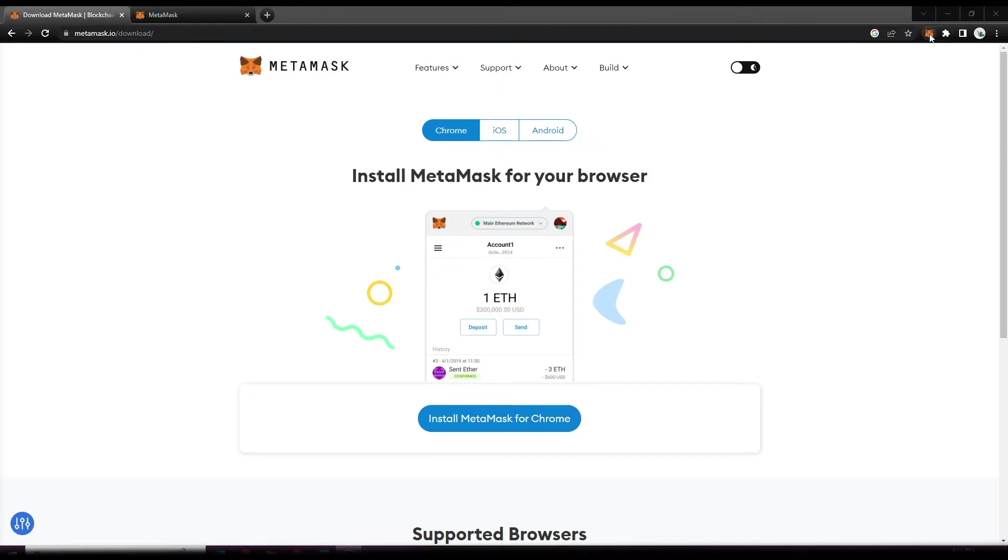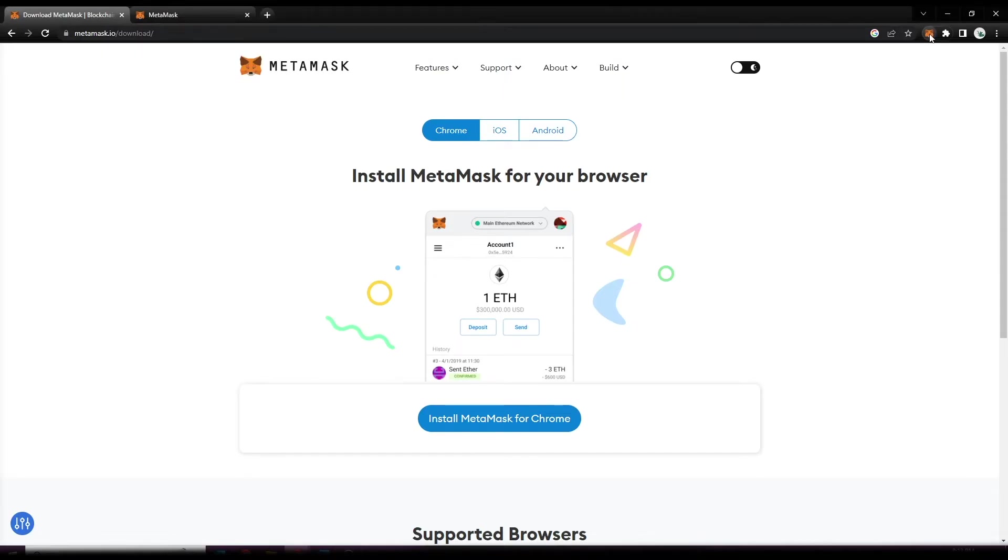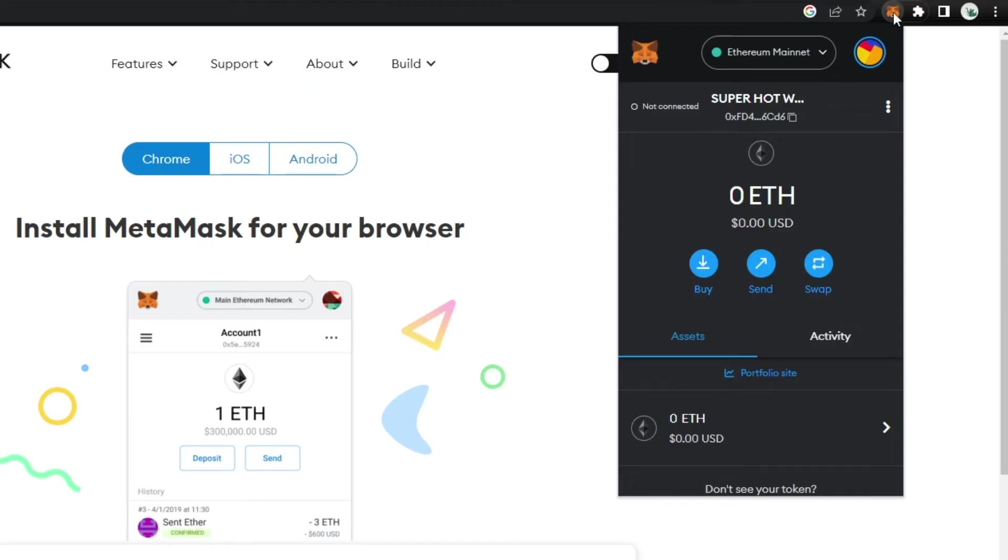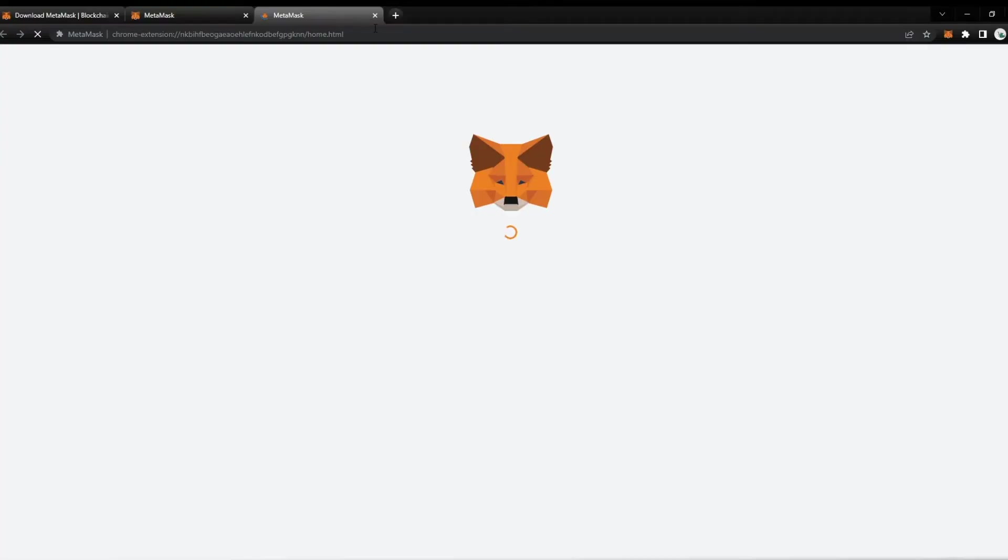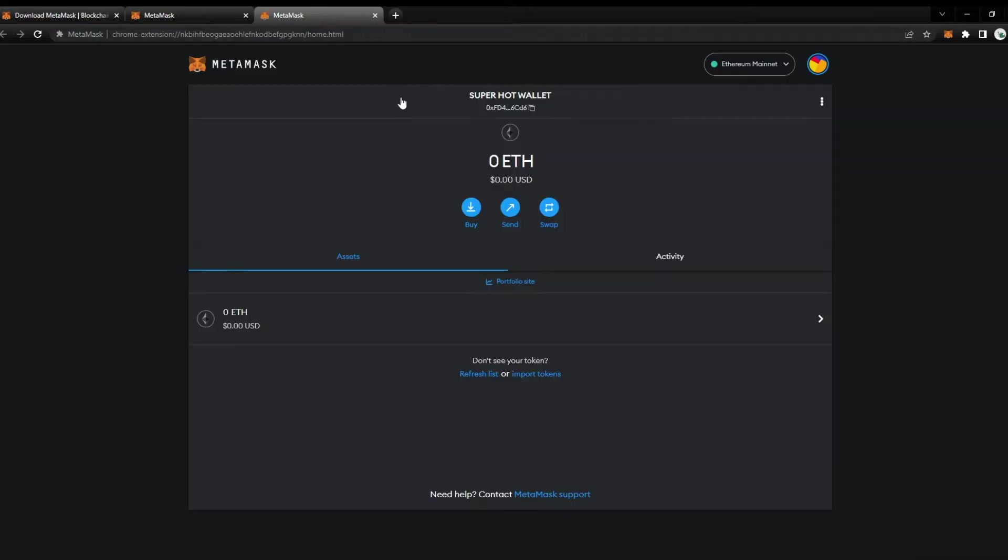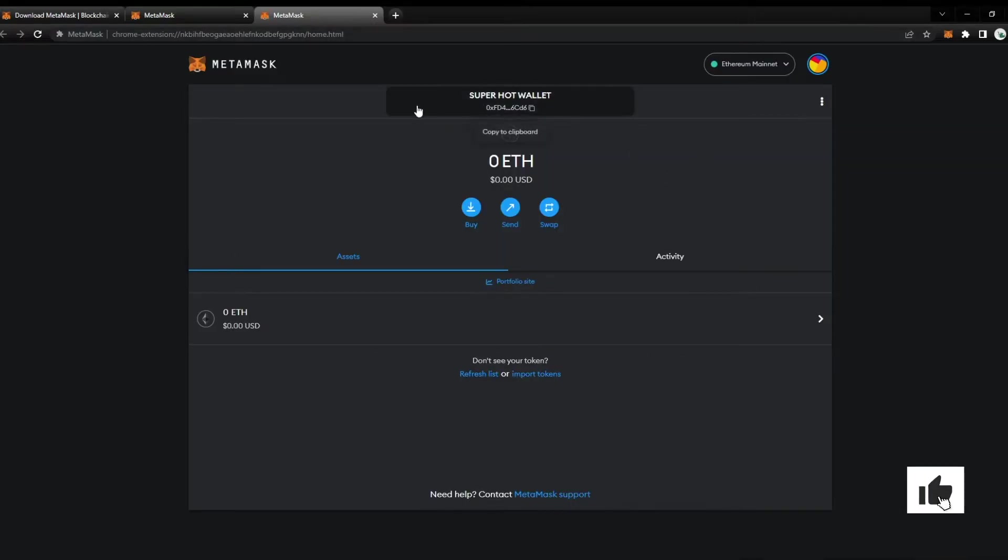You can go ahead and select it, select on the options account and select expand view. What this is going to do is expand my MetaMask extension so I can see it. What I've already done is I already have an account set up and I have the account called Super Hot Wallet.